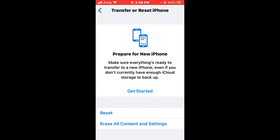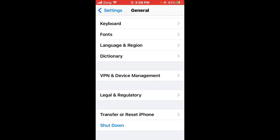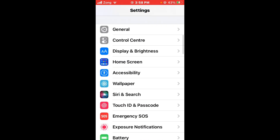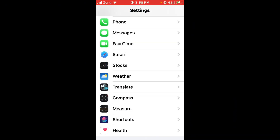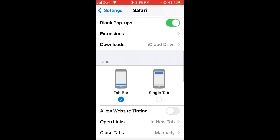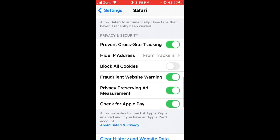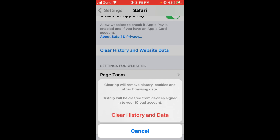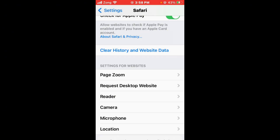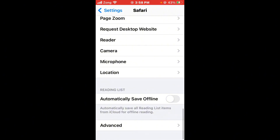After resetting network settings, clear your Safari cache if you are using the browser. Go back and find Safari, open it, then scroll down and tap on Clear History and Website Data, then tap on Clear History and Data. Also tap on Close Tabs, scroll down, and tap on Advanced.